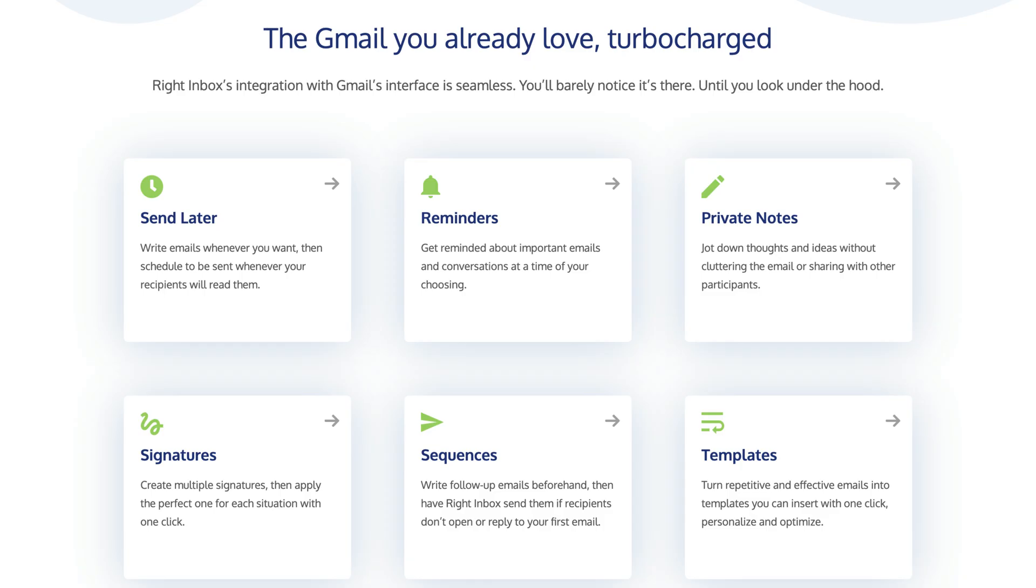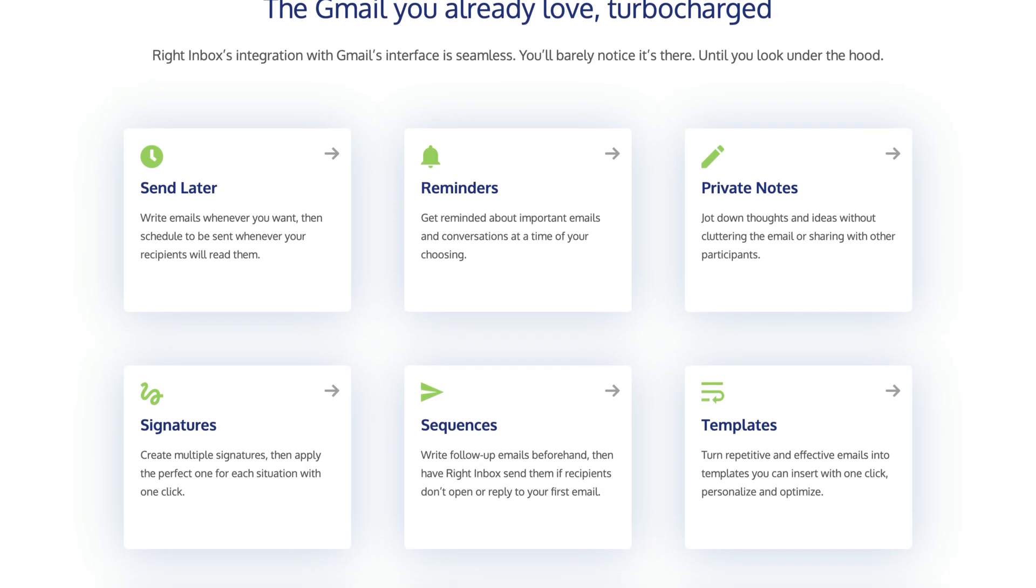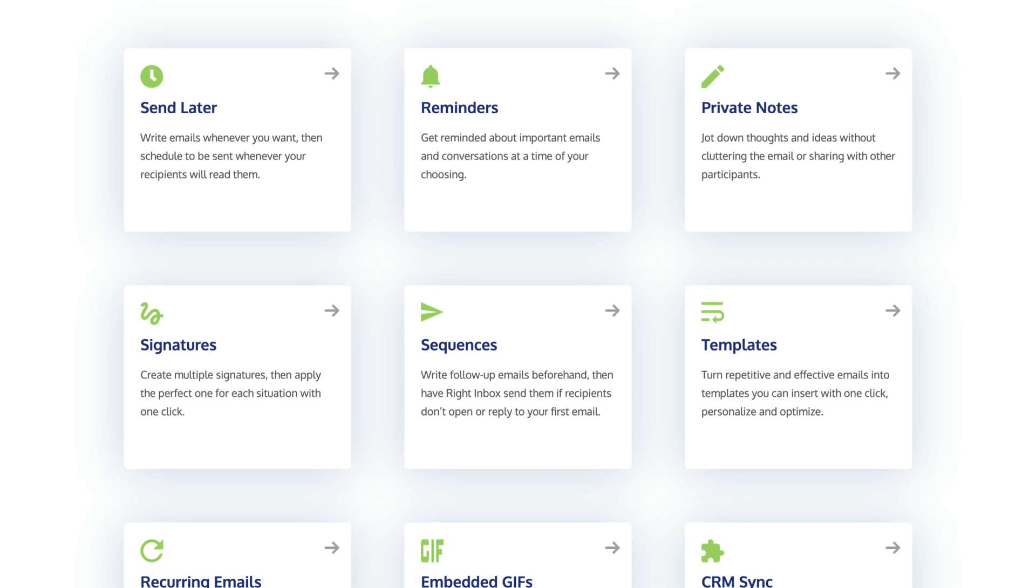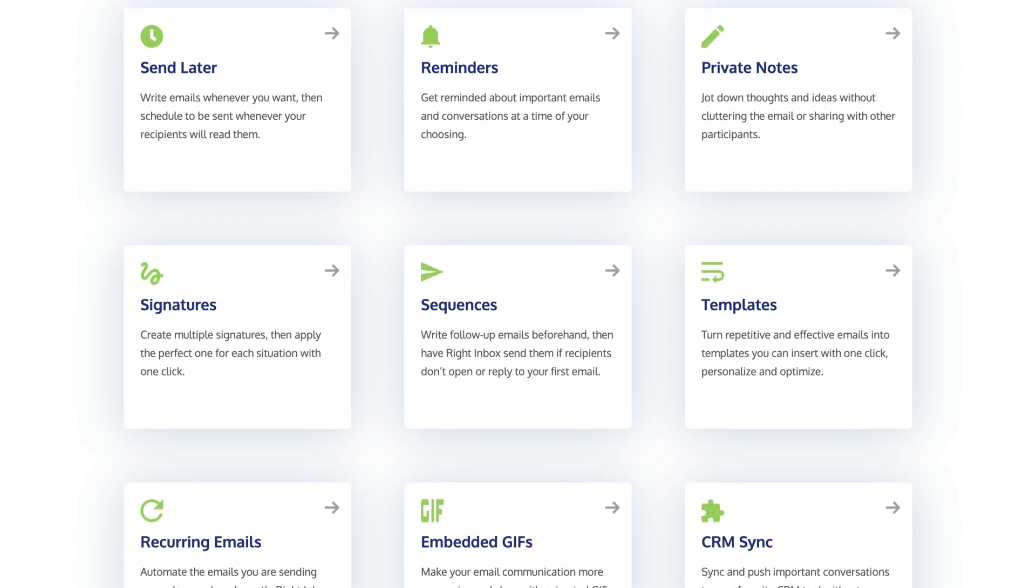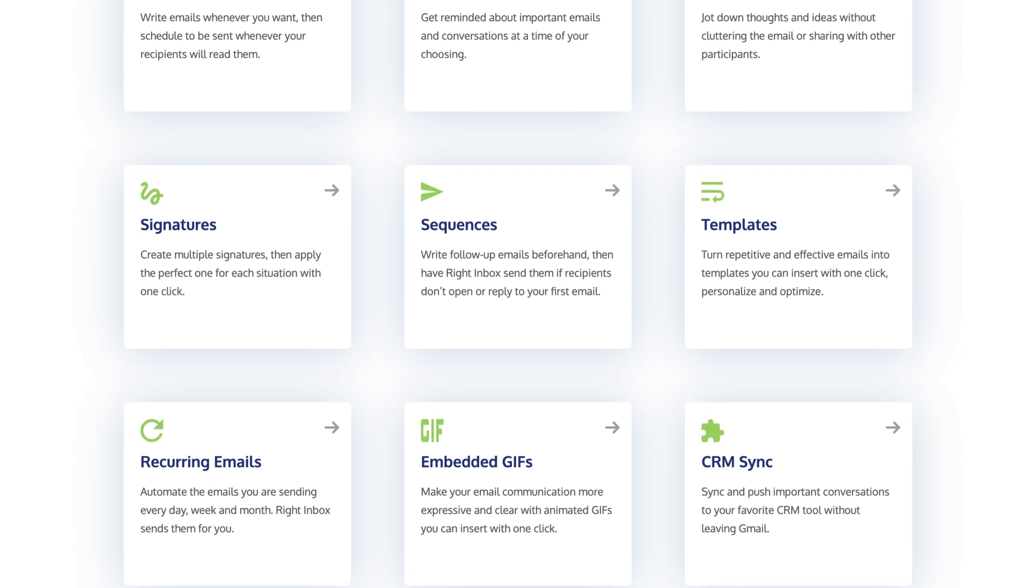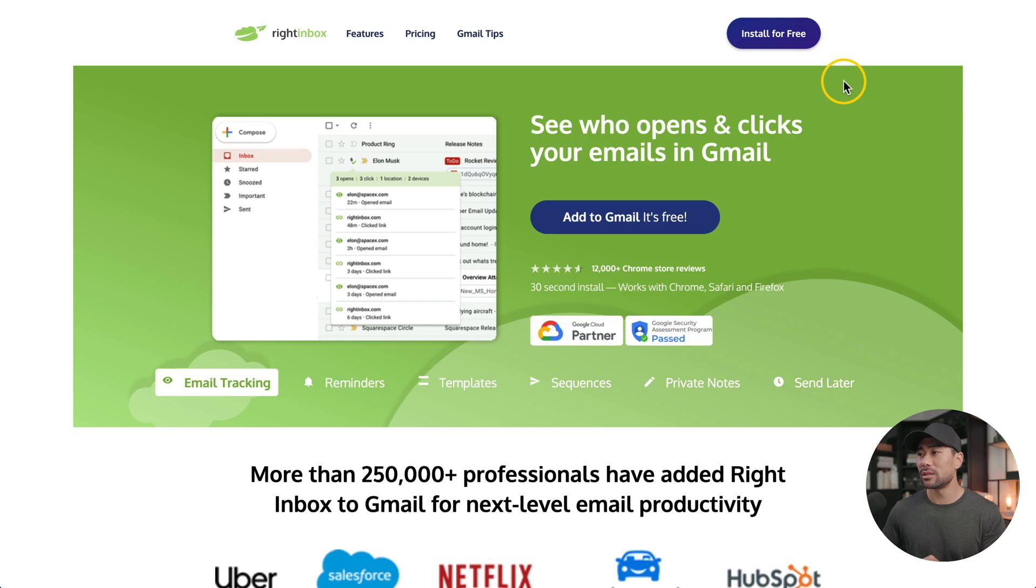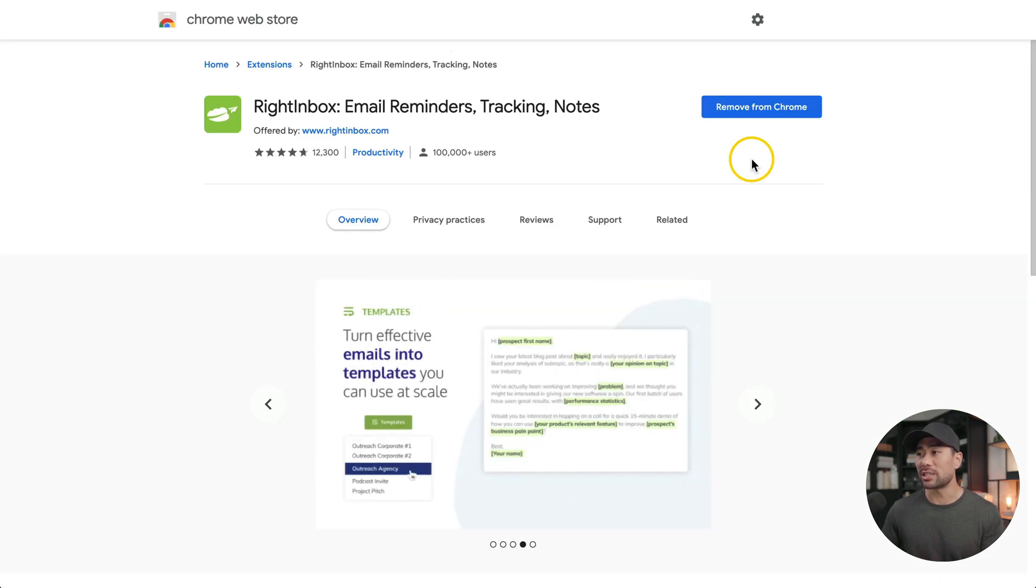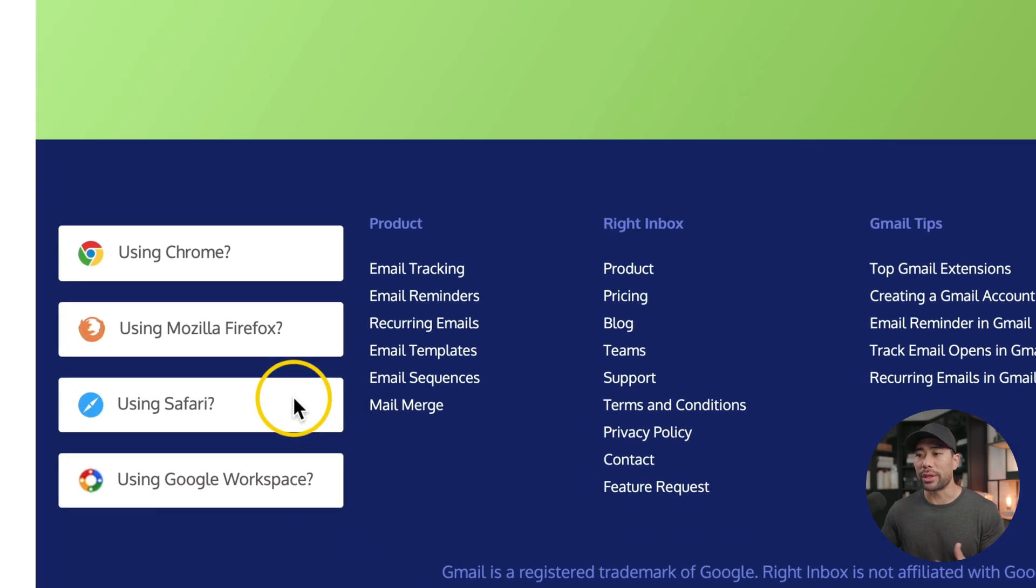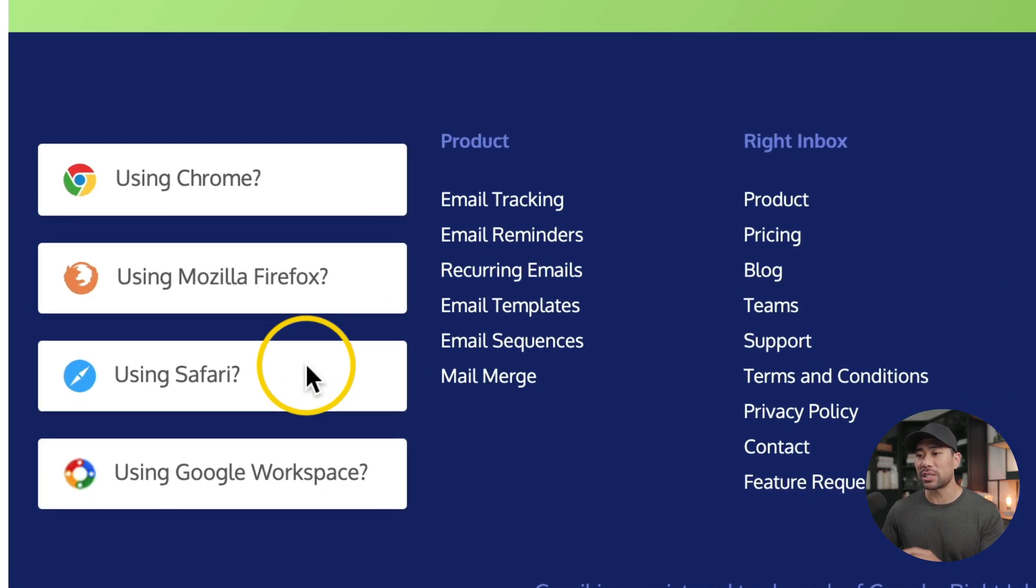Alright, so extension number one, who are also the sponsors of this video, is called Right Inbox. The Right Inbox Gmail extension fills the gaps that Gmail is missing for marketers, salespeople, and other professionals alike. To get started with Right Inbox, simply click on install for free. That will take you to the extension store so you can install it. Right Inbox is compatible with Chrome, Firefox, and Safari.